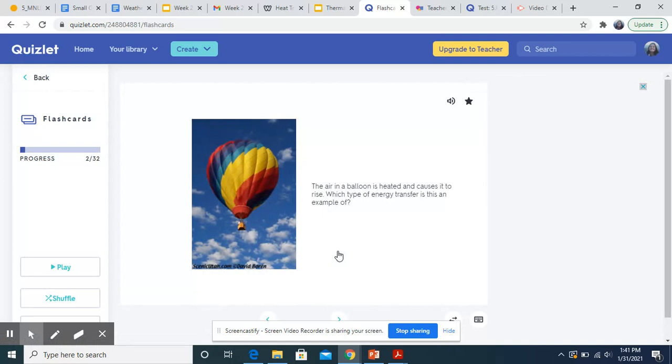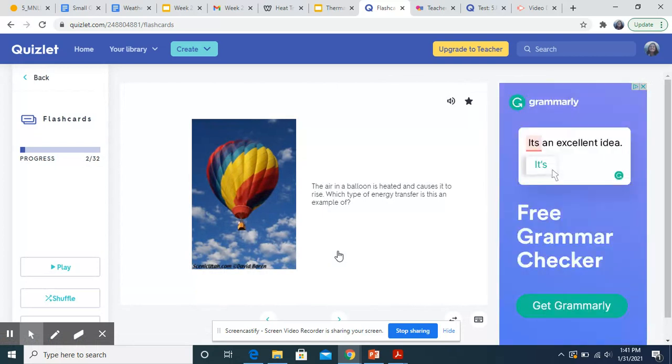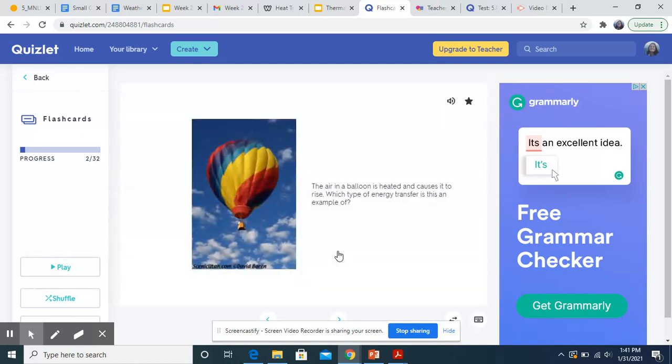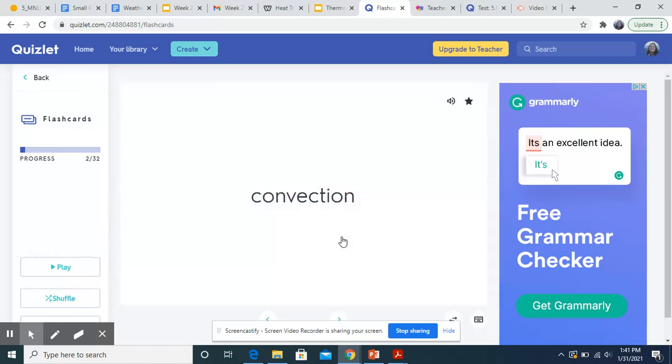The air in a balloon is heated and causes it to rise. Which type of energy transfer is this an example of? This would also be convection because of that cycle of air. Whenever you see air with heat transfer, it's most likely going to be convection.